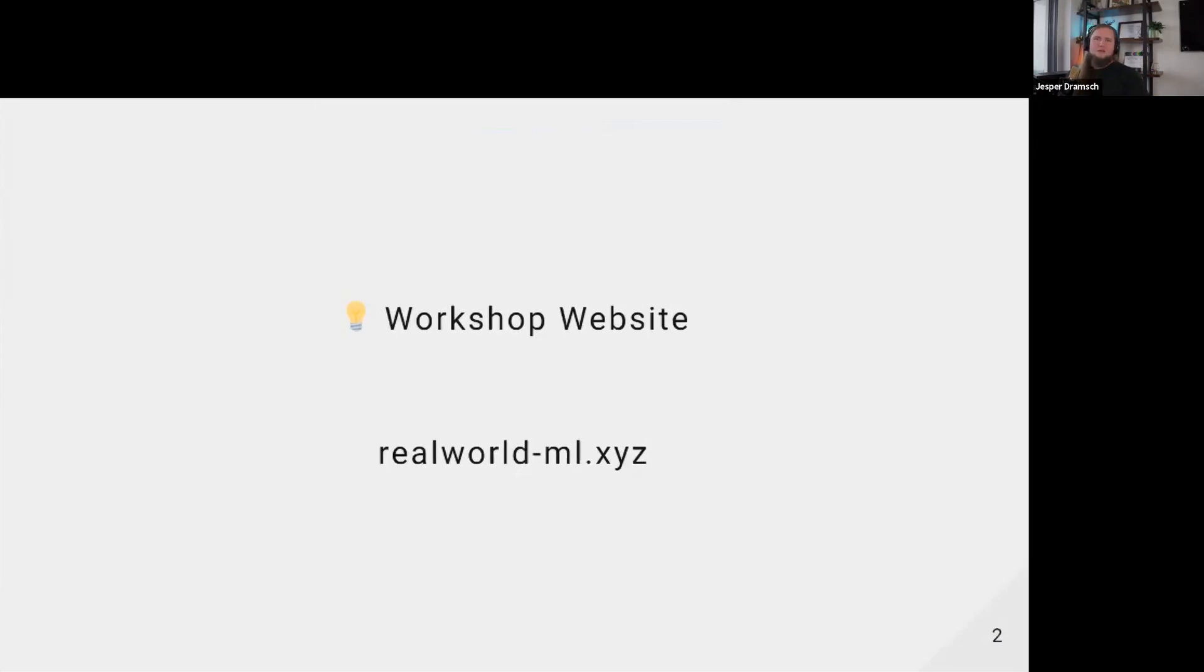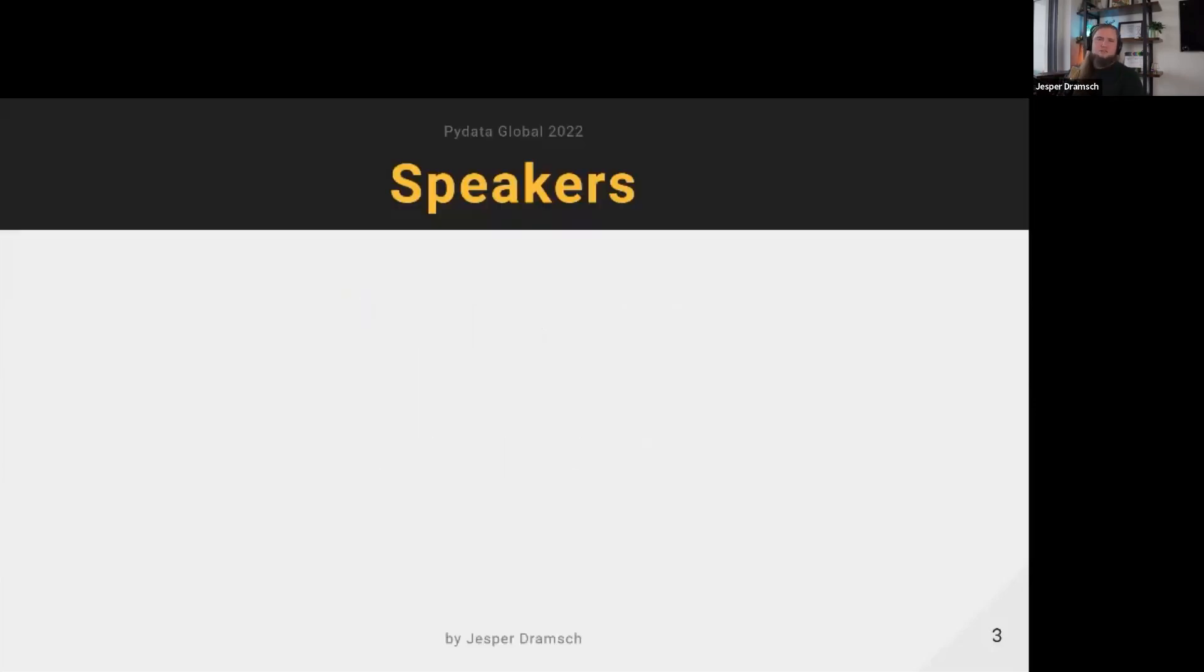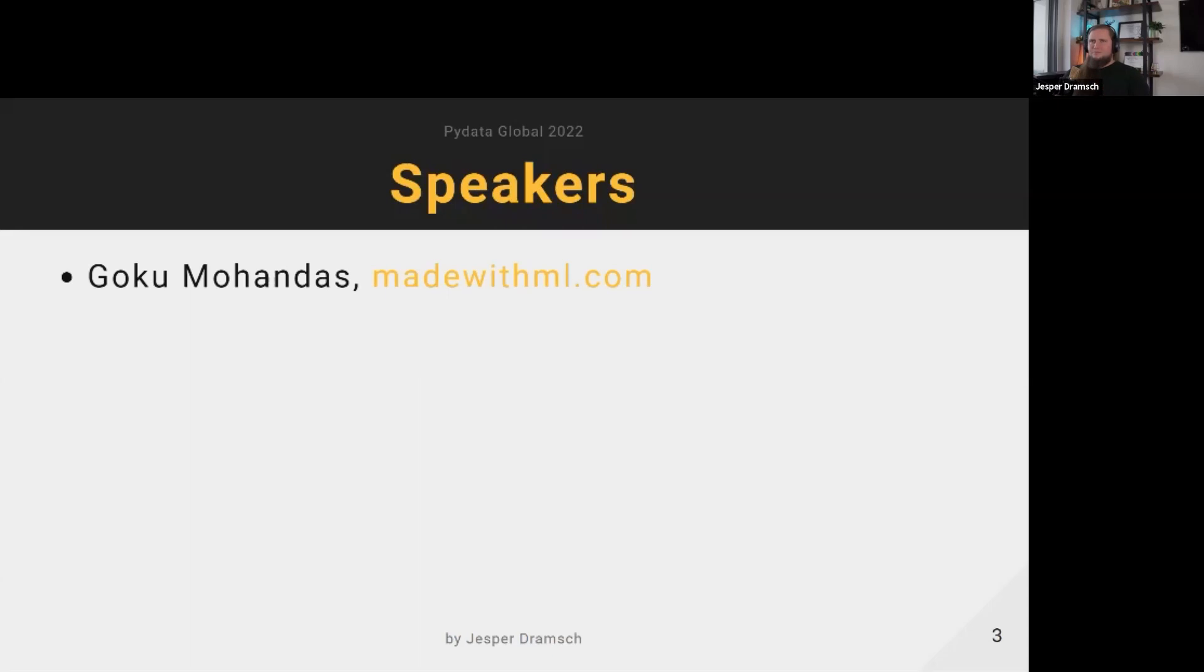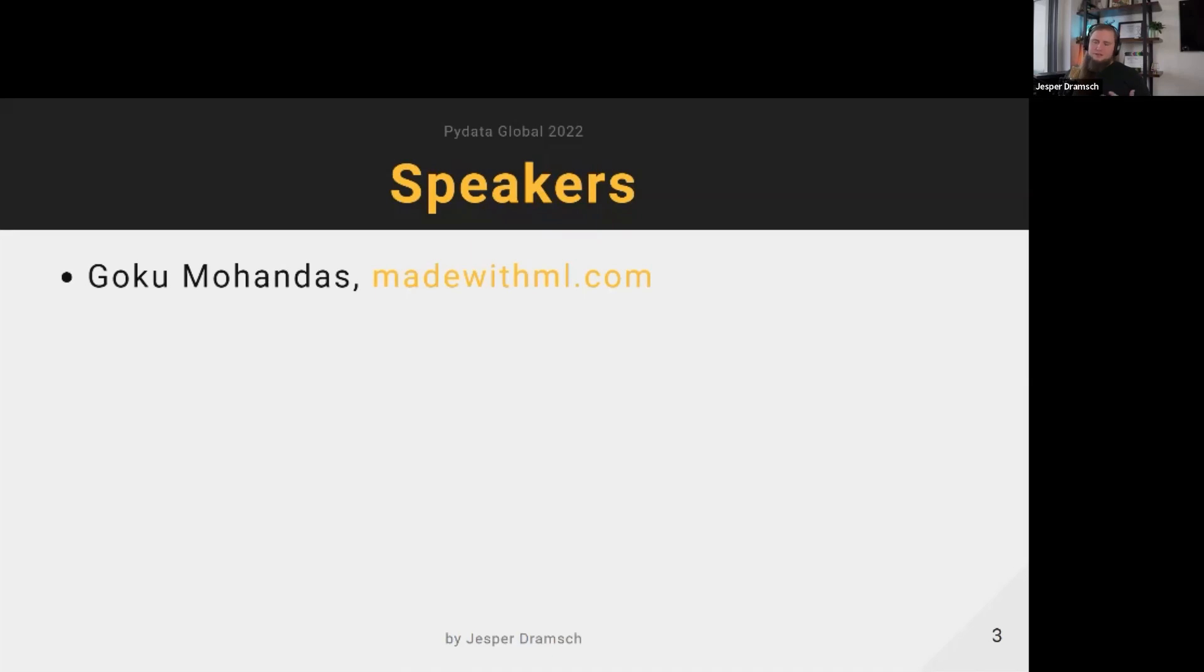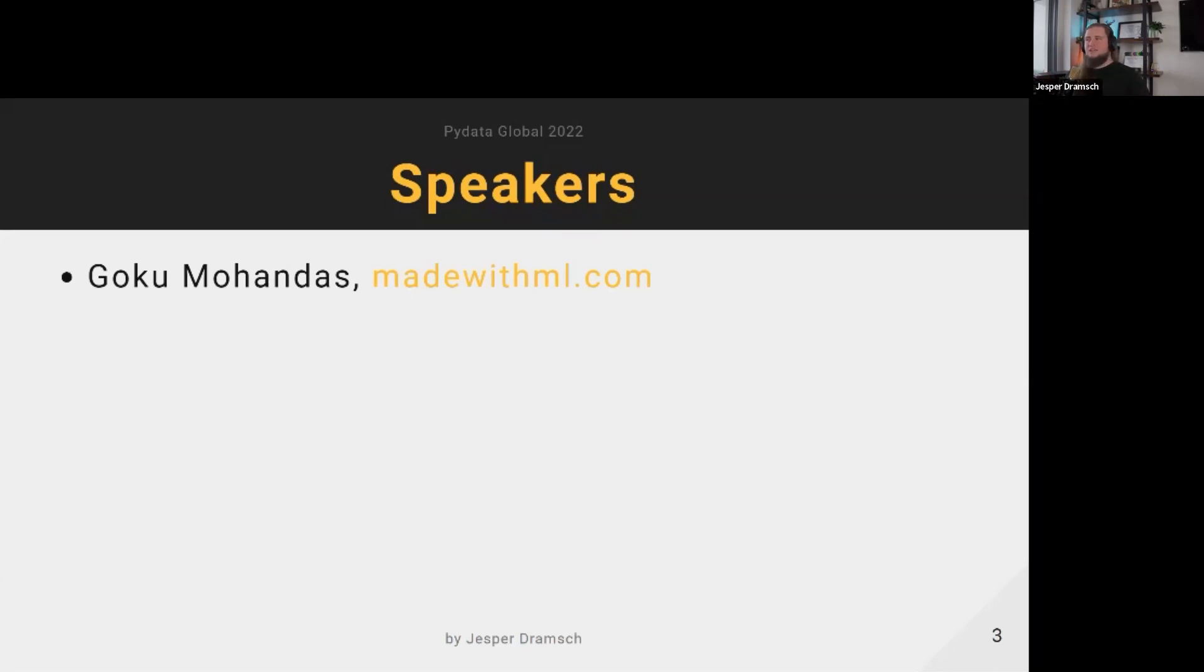Speaking of speakers, we have some really cool people coming. Goku is the creator of Made with ML, which is one of my favorite resources in ML Ops - a great resource for anything that goes beyond just training your model. It's really fantastic, check it out if you haven't yet.